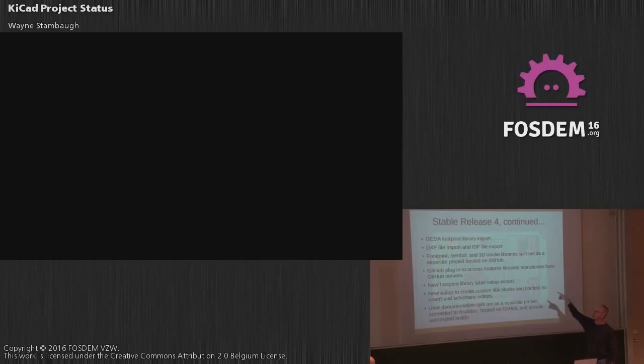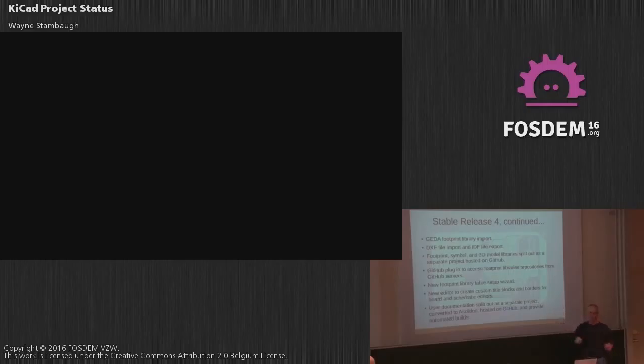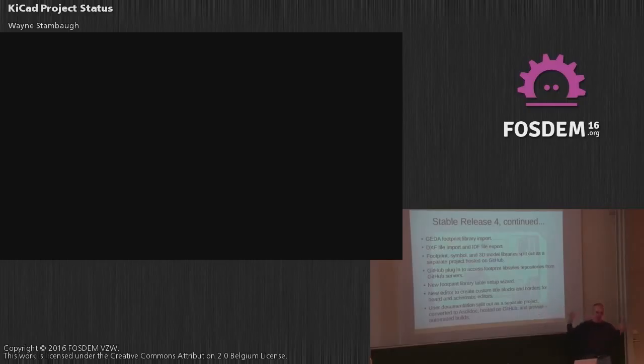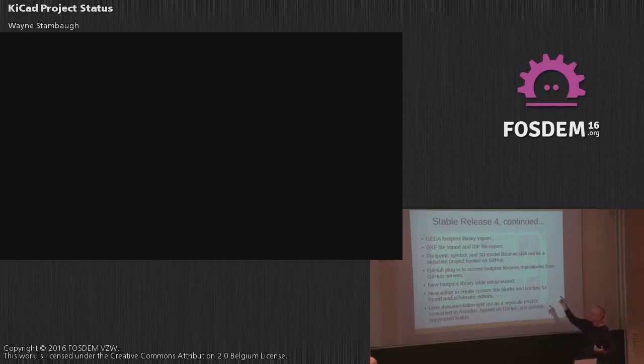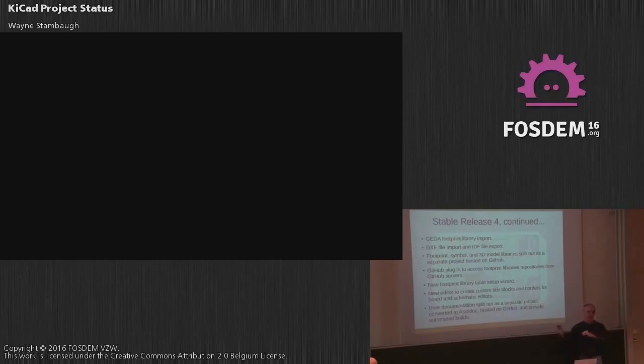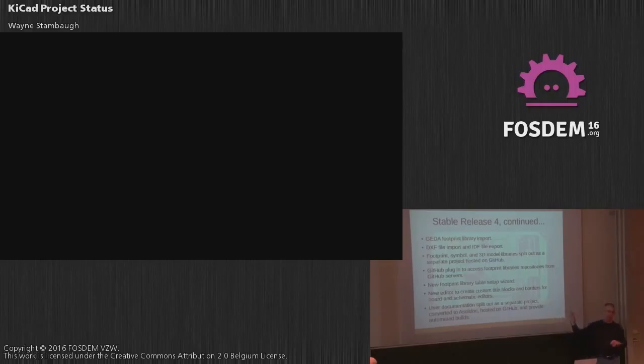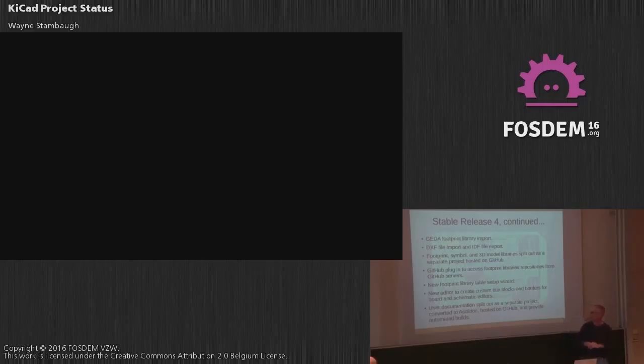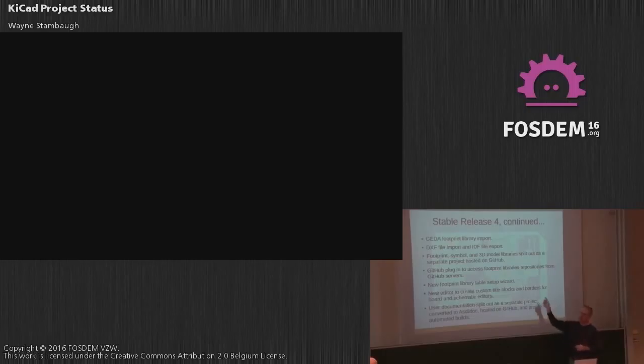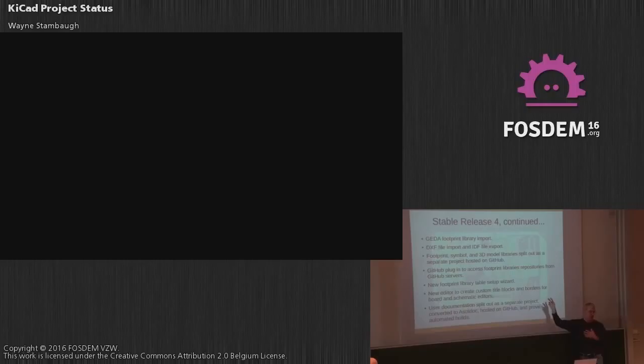We also have Agita footprint library import. Remember, that's similar. Now, we only import the library files, not the board files. We now have DXF file import, which means if you want to draw a complex shape for a board, rather than using the KiCad polygon editor, you know, doing arcs and line segments is kind of difficult. You can directly import DXF now, and you can place it on the board outline layer, and boom, you got a board outline. We now, our footprint symbol and 3D model libraries, we kind of split that out as a separate sub-project under the KiCad umbrella, and that's maintained on GitHub, and that's really going along.